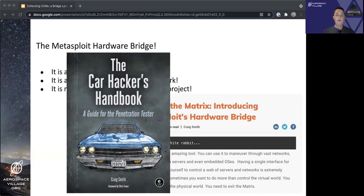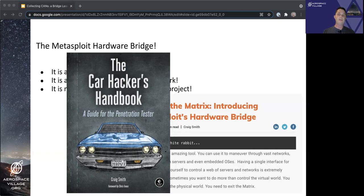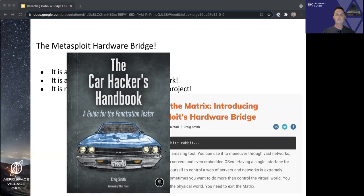Craig was the director of transportation security and research at Rapid7 when he created the Metasploit hardware bridge, and I had the pleasure of working alongside him in a small capacity to help provide code reviews and testing. As you can expect, the primary focus of the hardware bridge was, initially, cars and car-related things.